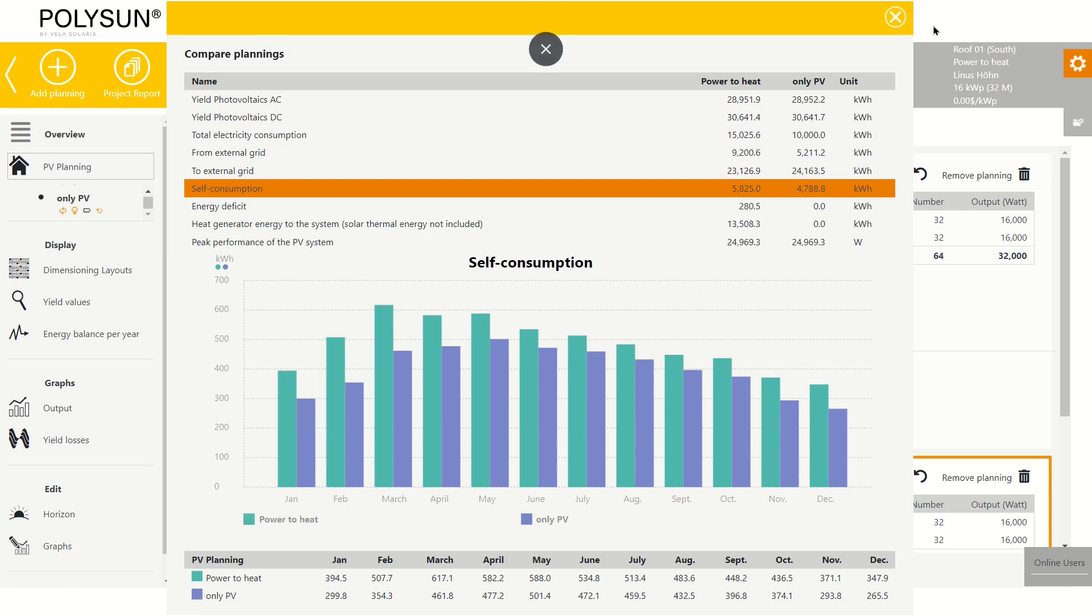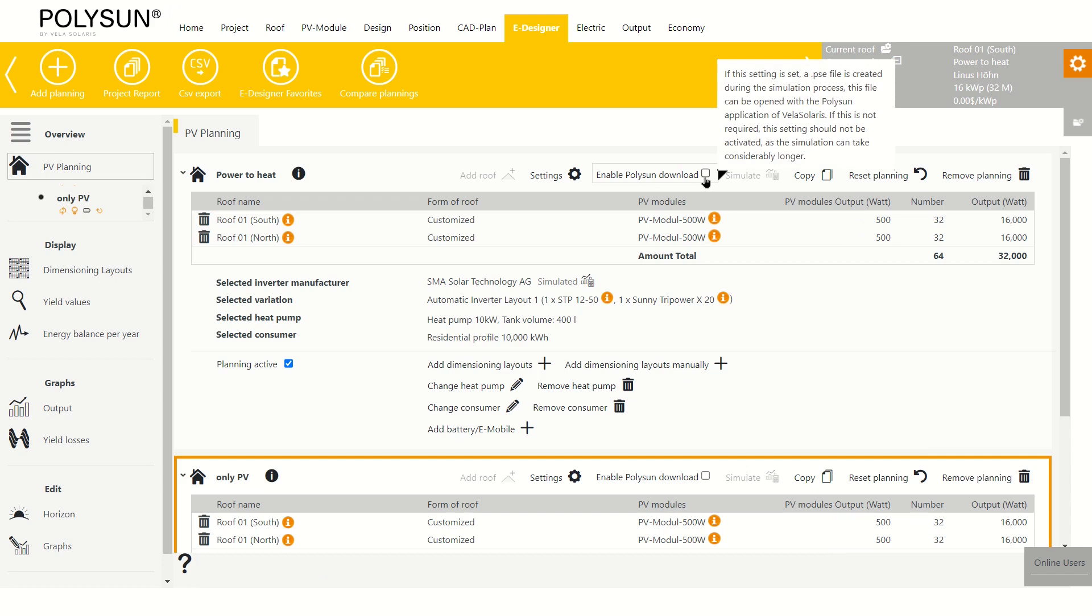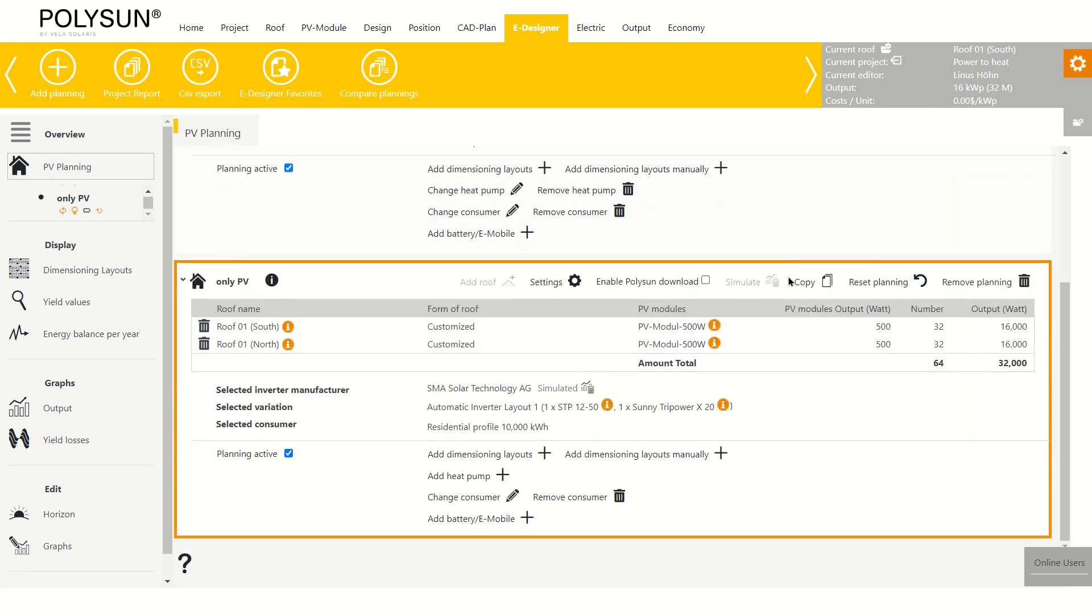I hope this video helped you understand how to create power to heat systems in PolySun SPT. If you want to, you can even go a step further and enable polysun down. You can then simulate the planning again and open the file in the polysun desktop program and improve the system further in that program. Thank you.